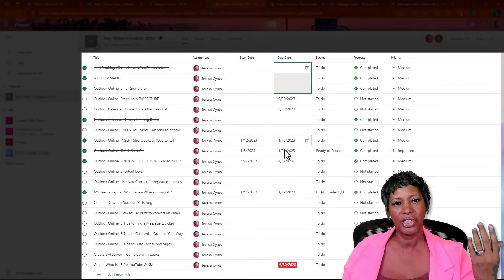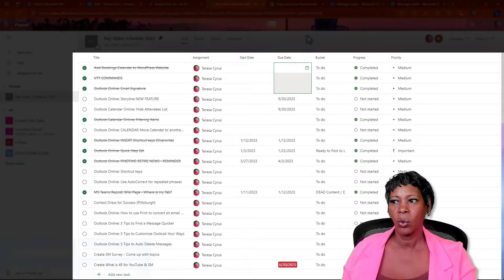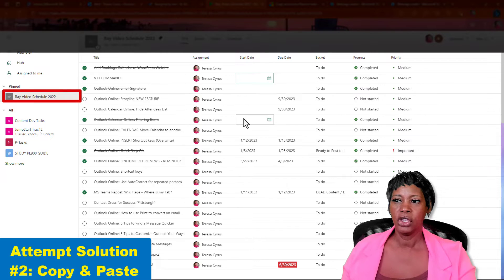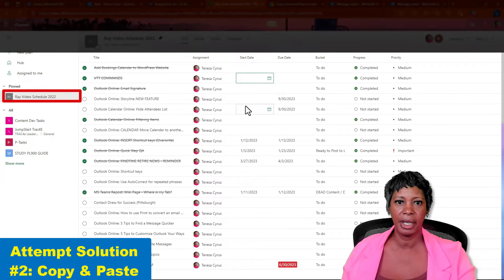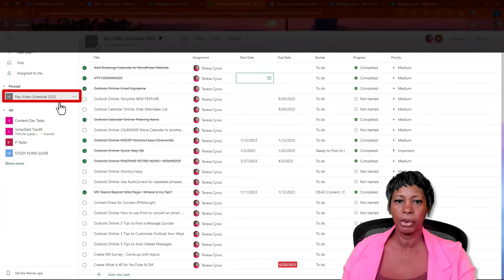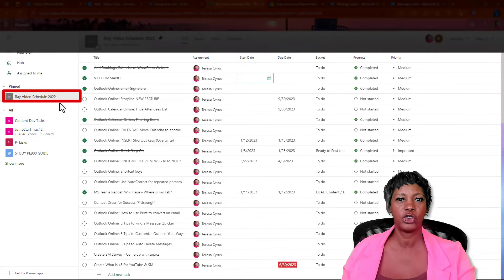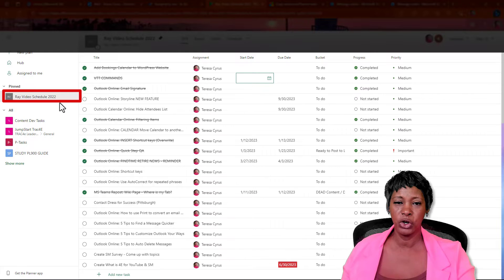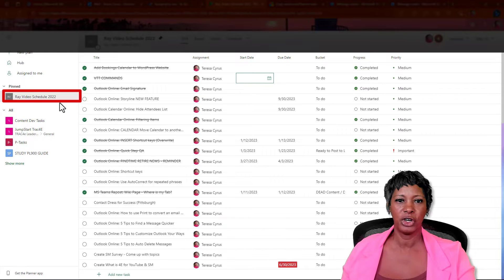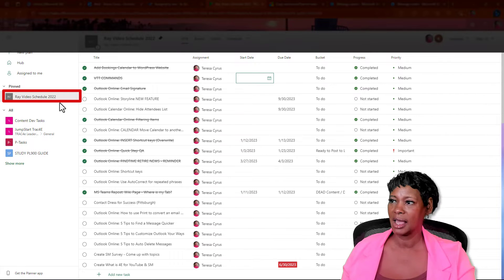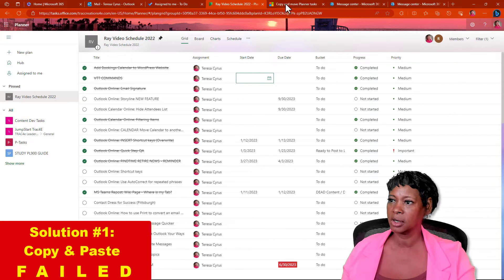So, I thought about what if I copy this project, this Planner project, and hopefully trigger a new date. That didn't work.